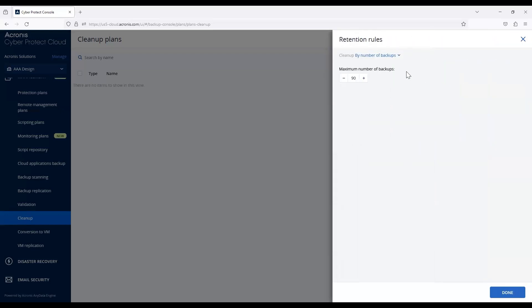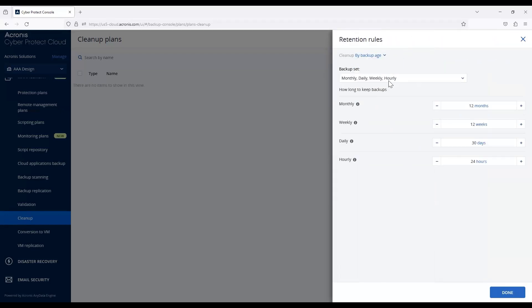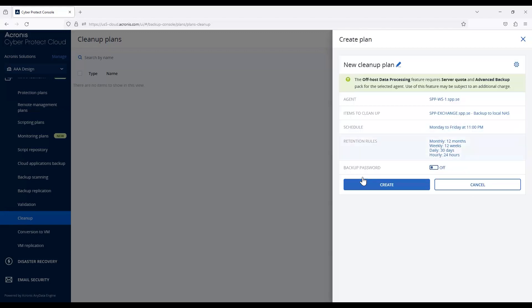This is where it all matters—the actual retention rules. This is where you can go in and select them. Once you configure this and hit save, it will run on that schedule and overwrite the old retention policies from the backup plans. This is a nice way to do a full sweep and consolidate backups.